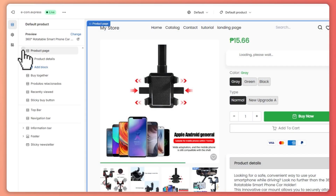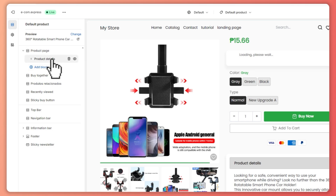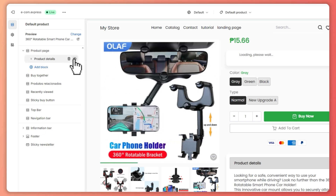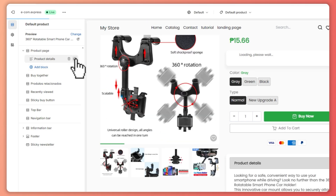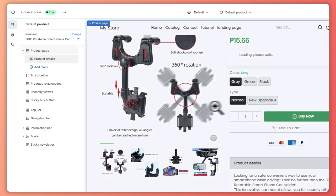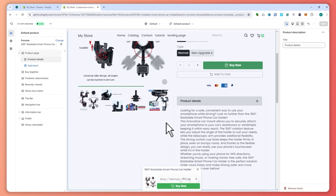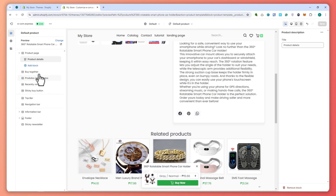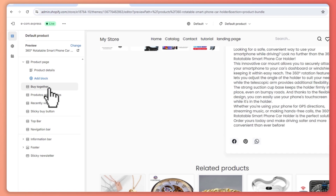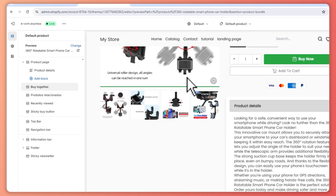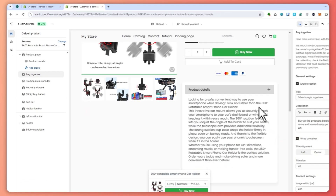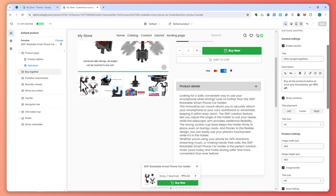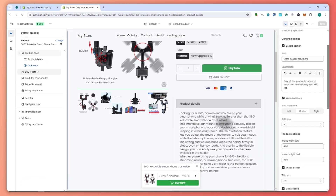You can edit this right here in the editor page. Go to the product page, you can expand this, go for the product details, you can hide this if you want — as you can see you can hide it. It would actually depend on the theme that you have on your store. As you can see, I can't do much here because this store of mine is built by AI.